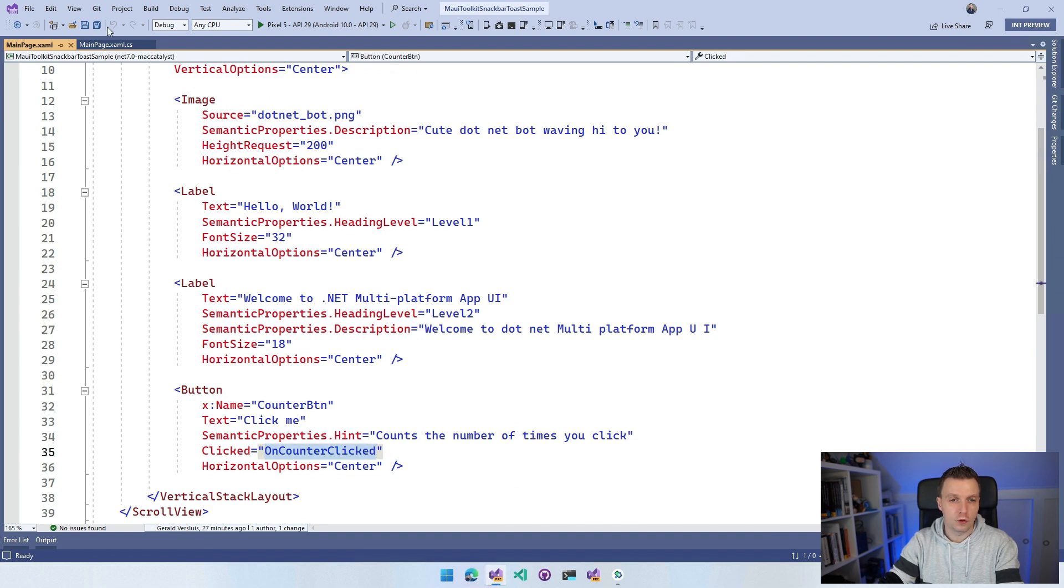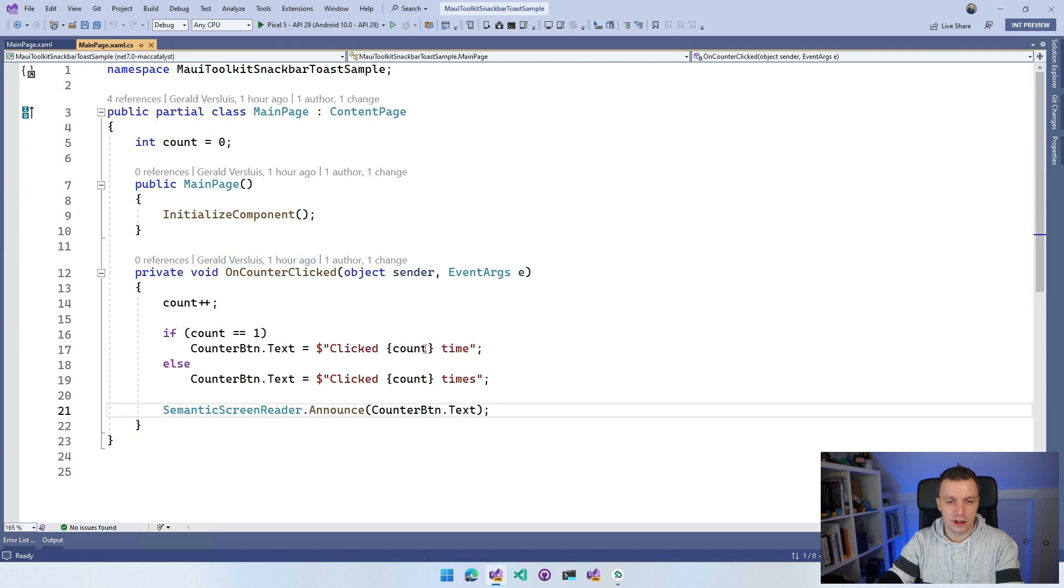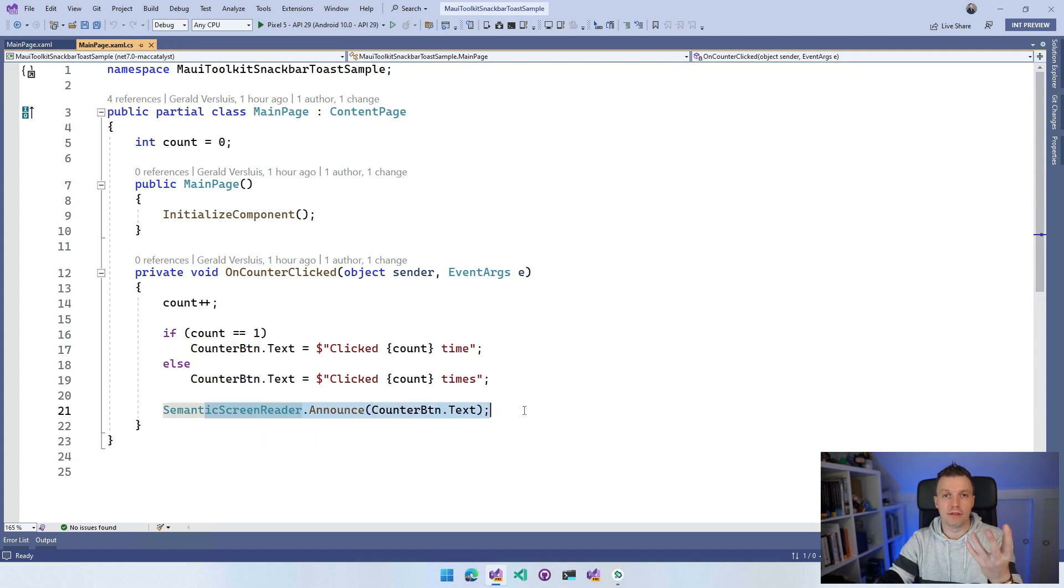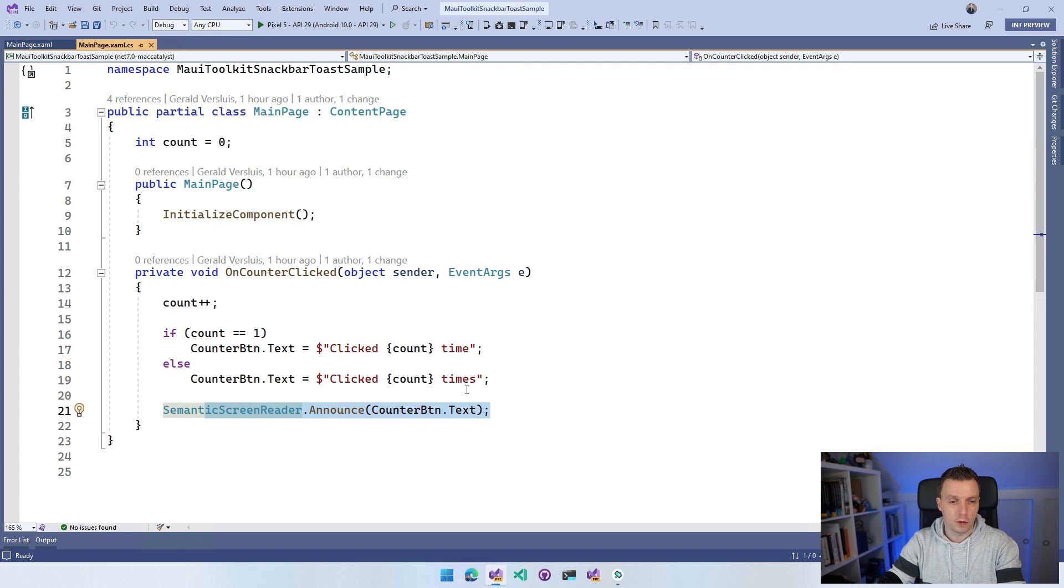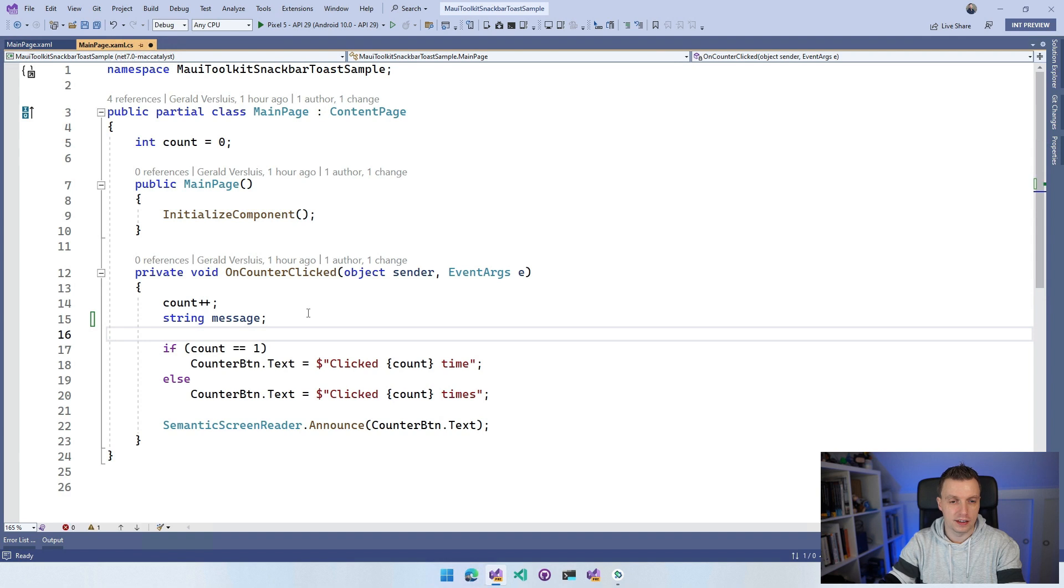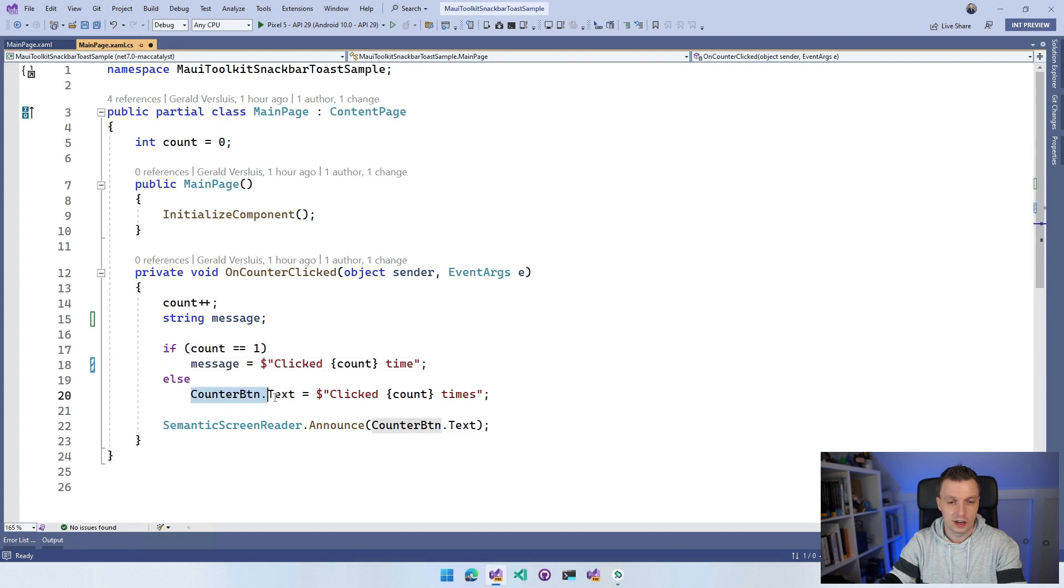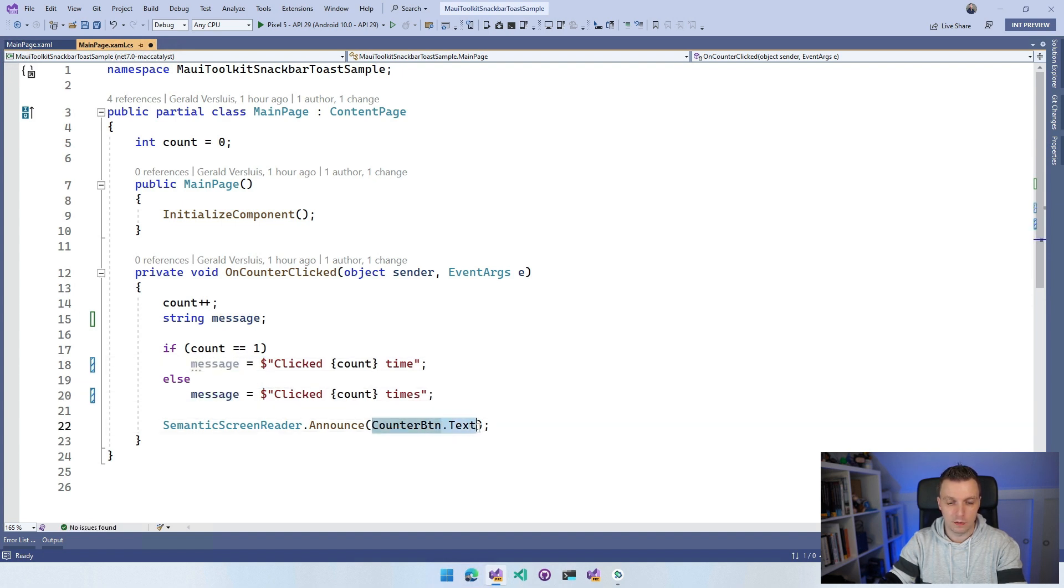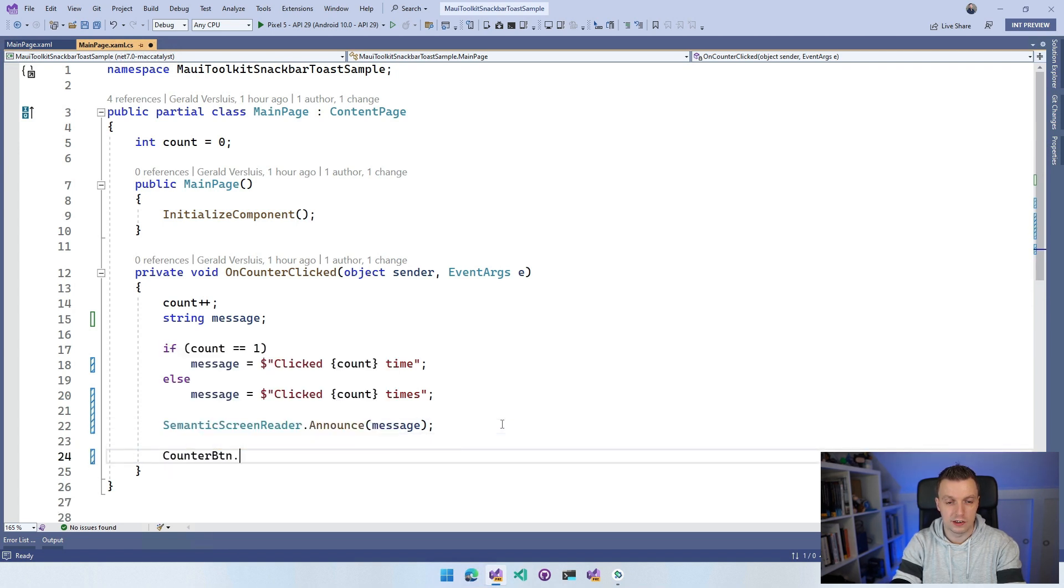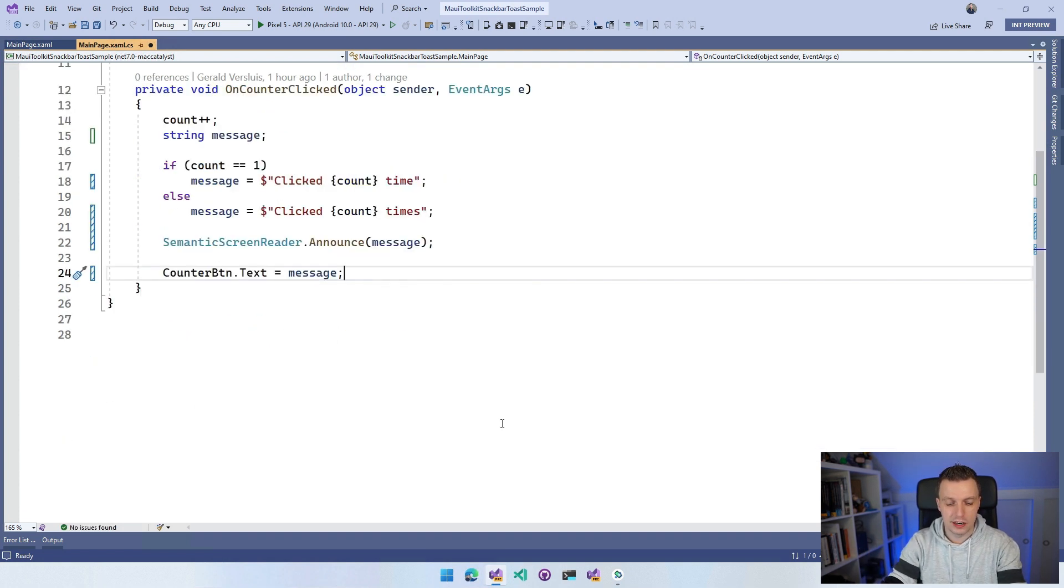I'm going to make that a little bit more extensive. It sets this message on this counter button and then it's going to announce it for the accessibility. But I also want to have a little toast and a little snack bar doing this. What I'm going to do is say string message so that I can catch this string in this variable. Then counter button.text is also the message so that we have the original functionality.